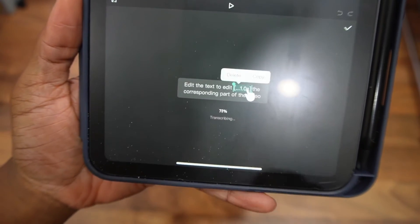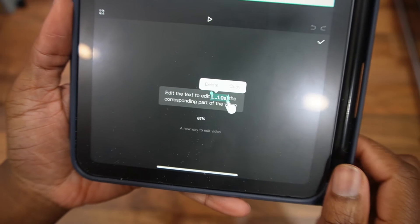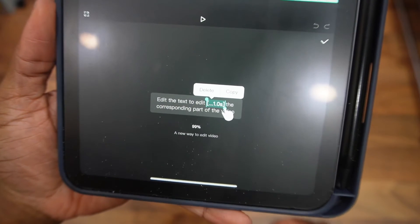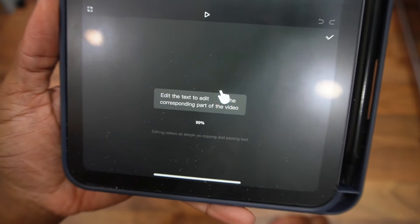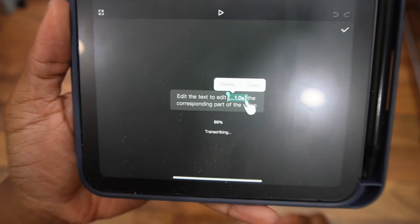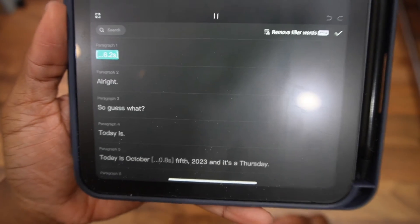And it also shows you how you can edit it. You just select the parts of the video that you want to edit, and then you click on it and just click on delete or copy. It takes a few seconds for it to read through.